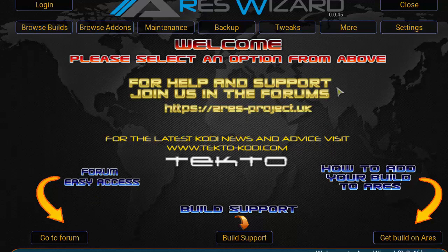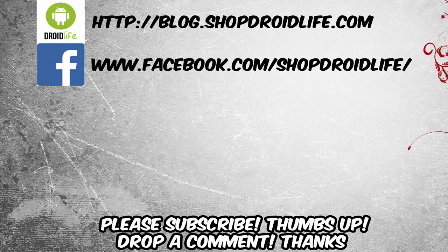Definitely take your time to look it over — you'll be able to download builds, add-ons, maintenance, backup, tweaks, just like we covered earlier. Thank you for watching the how-to install the Aries Wizard. If you found the video helpful, please give me a thumbs up, subscribe for future updates, visit the new blog at blog.shopdroidlife.com, and like on Facebook. Thanks for watching!